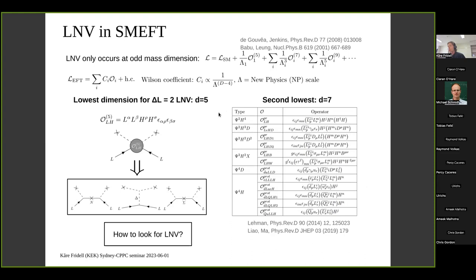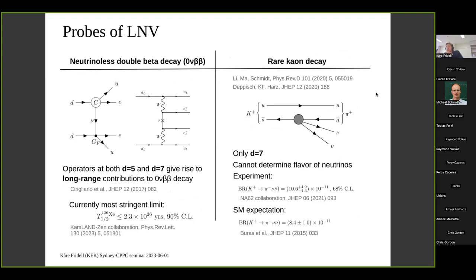What are the existing constraints on these operators? The most well-known and stringent come from neutrinoless double beta decay, where two neutrons decay into two positrons while emitting two electrons but no neutrinos — lepton number violating because leptons appear in the final state but not the initial state. Both dimension-5 and dimension-7 operators can generate this process. The current most stringent limit on this decay is around 10^26 years.